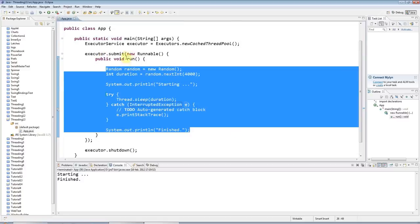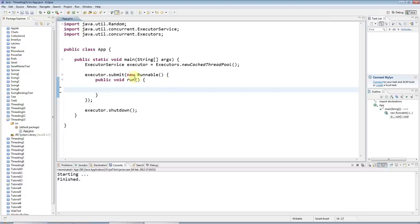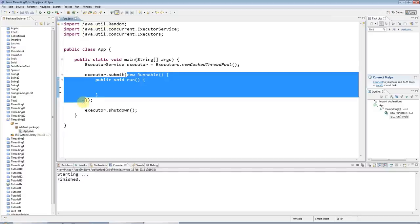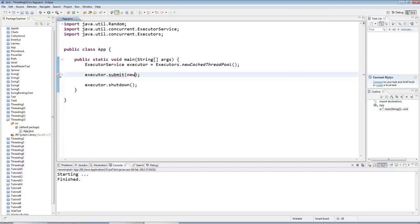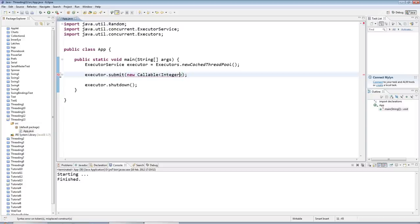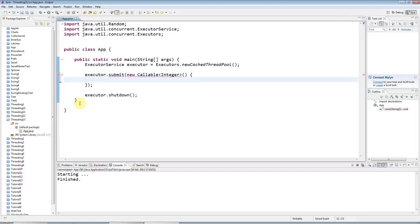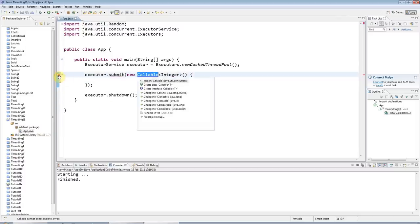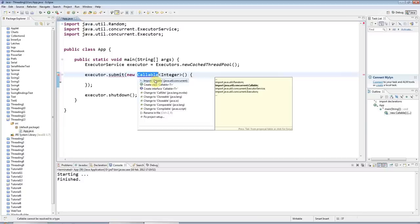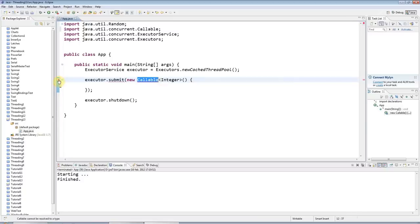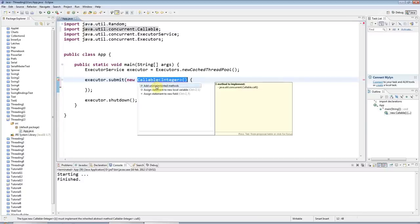I'm going to cut this code with control x and instead of new Runnable, I'm going to say new Callable. Callable is a parameterized class and the parameter it takes is the type that you want to return from your running thread code. I'll implement the missing methods by clicking on the error thing, do the import, and add unimplemented methods.